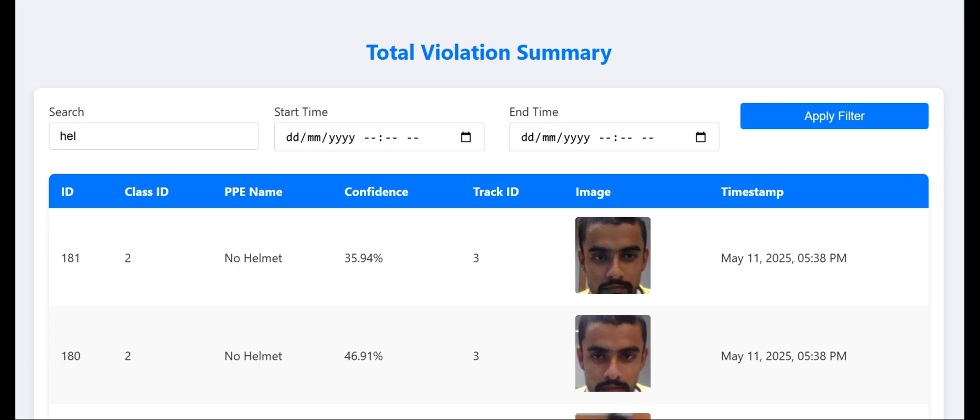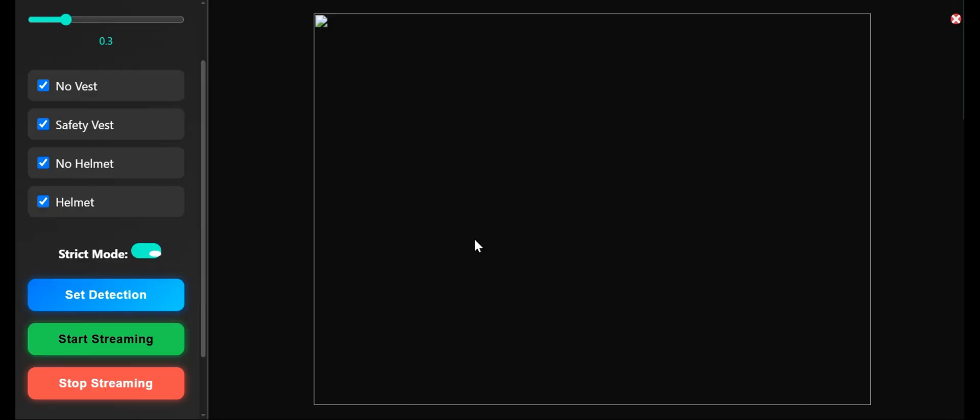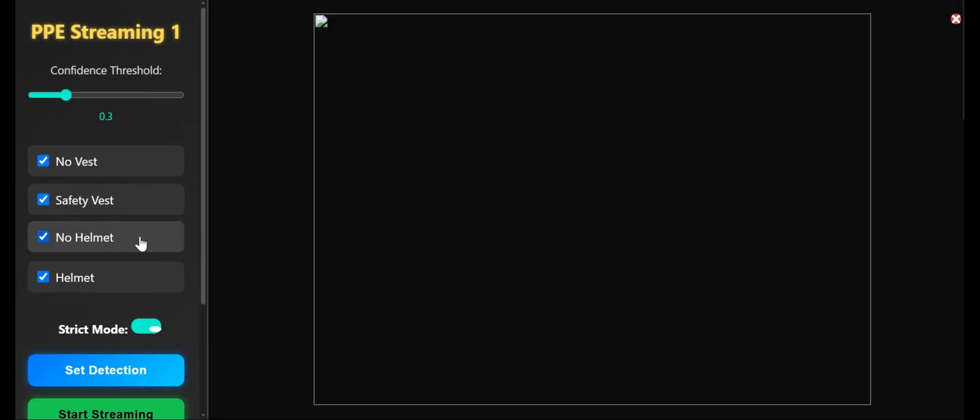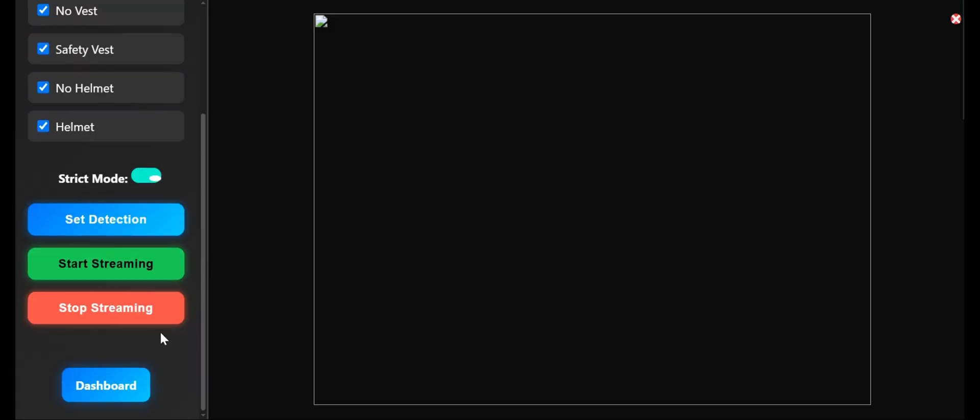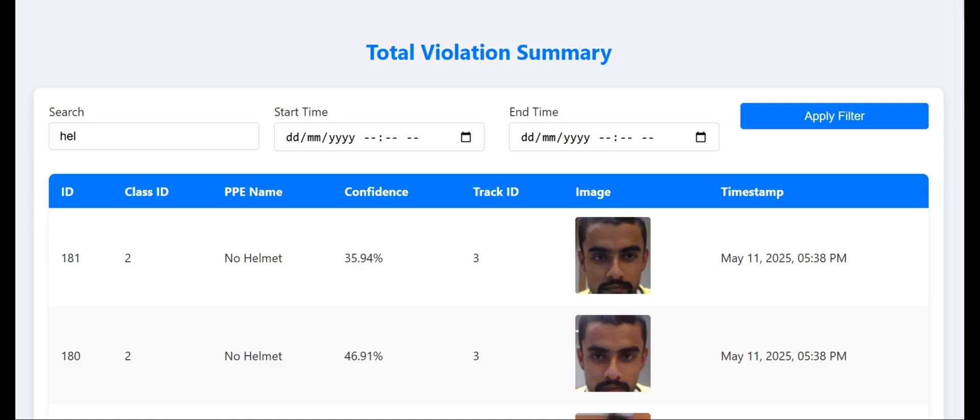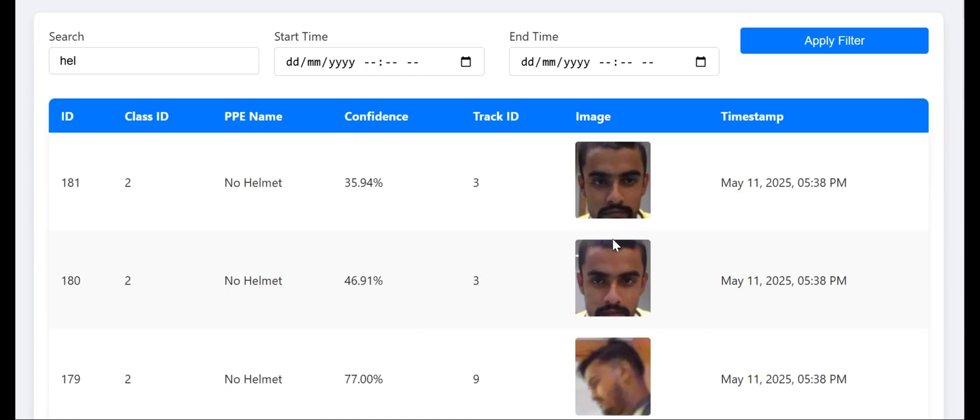In the video streaming, when it detects a person without a helmet, it captures their image and saves the logs along with the image, timestamp, track ID, confidence, PPE name, and class ID.